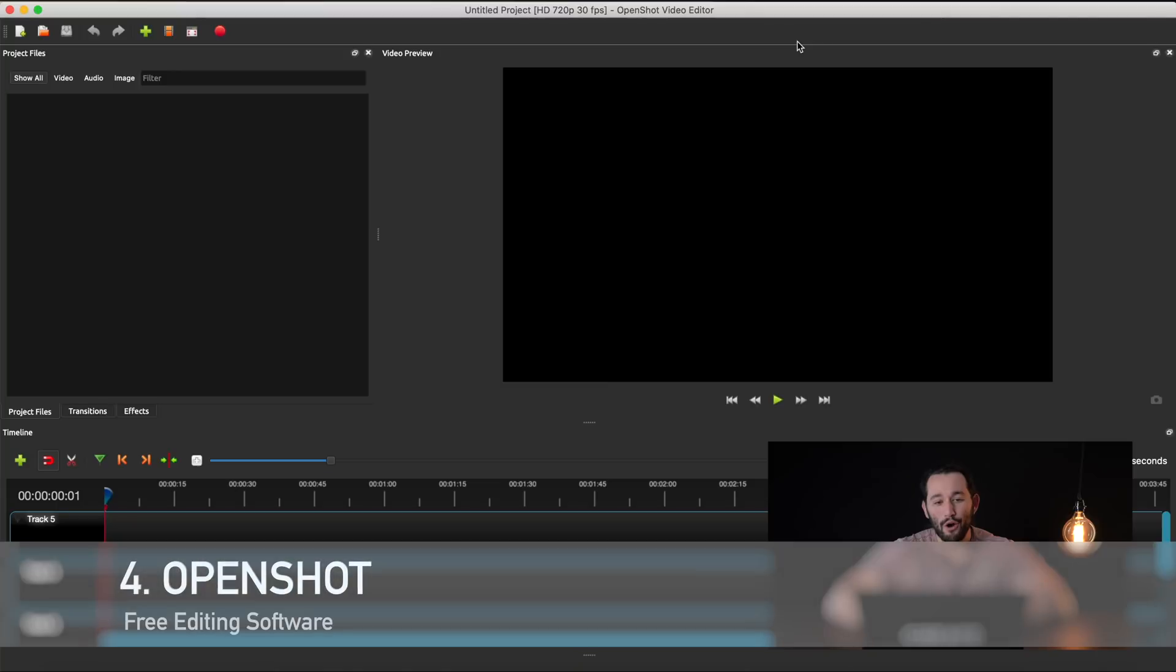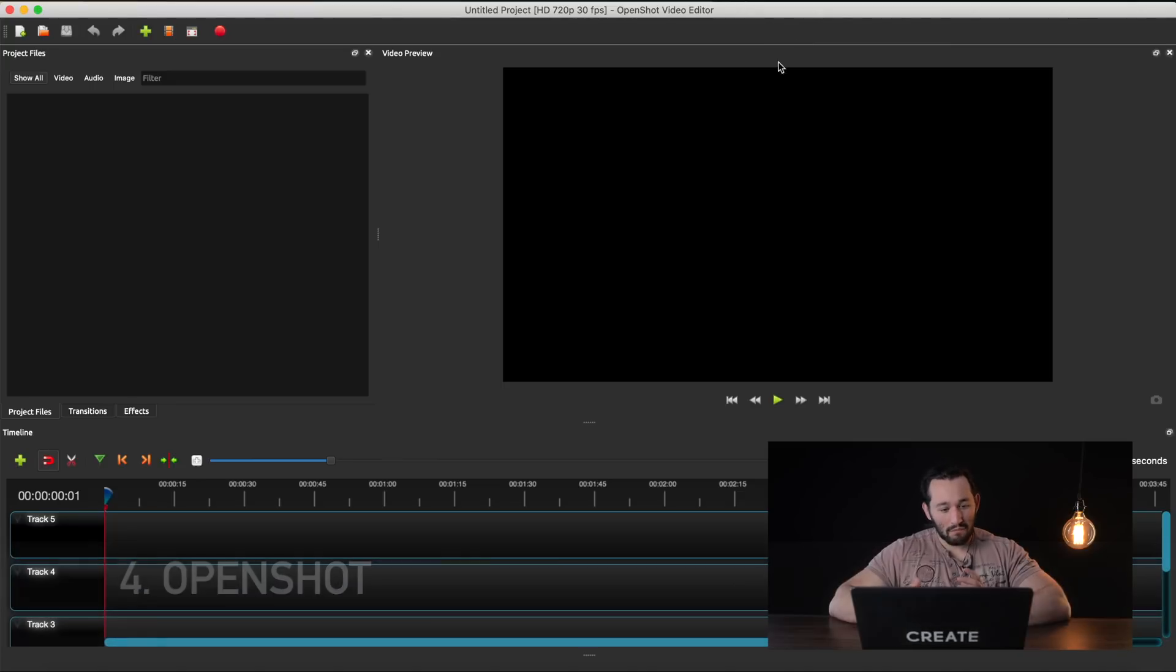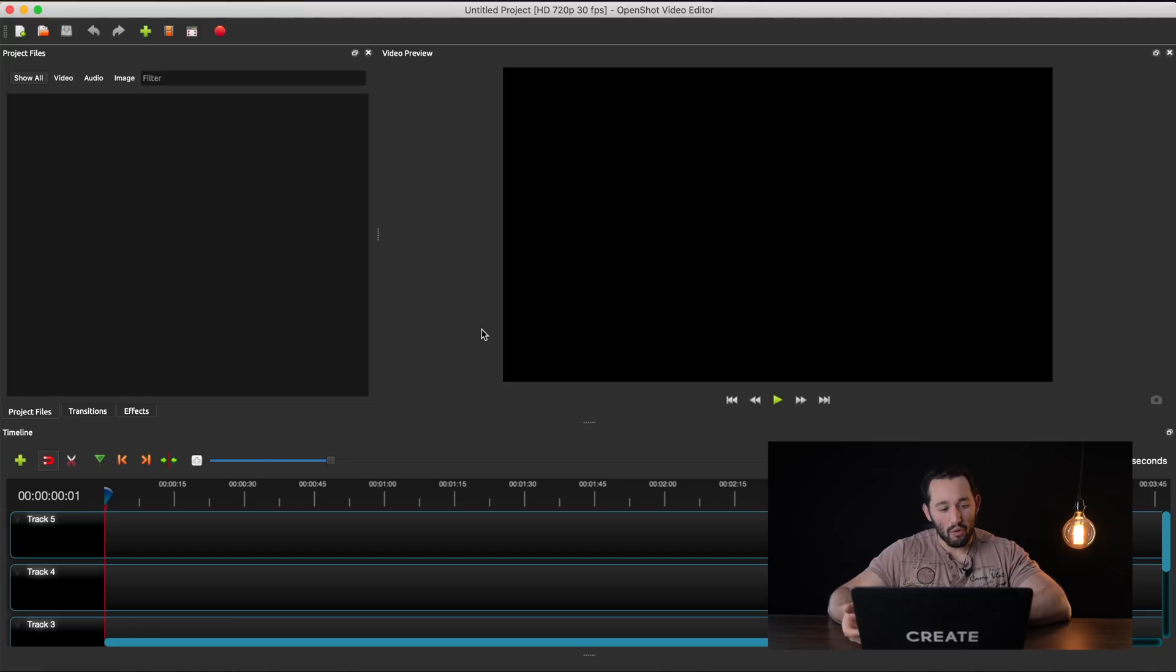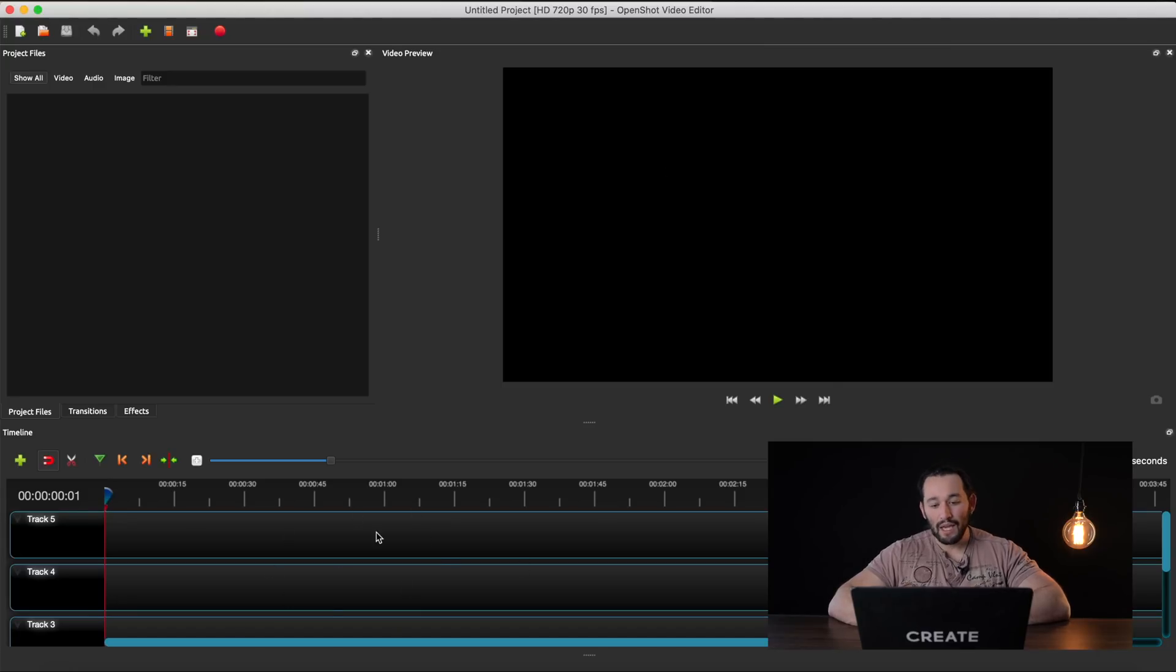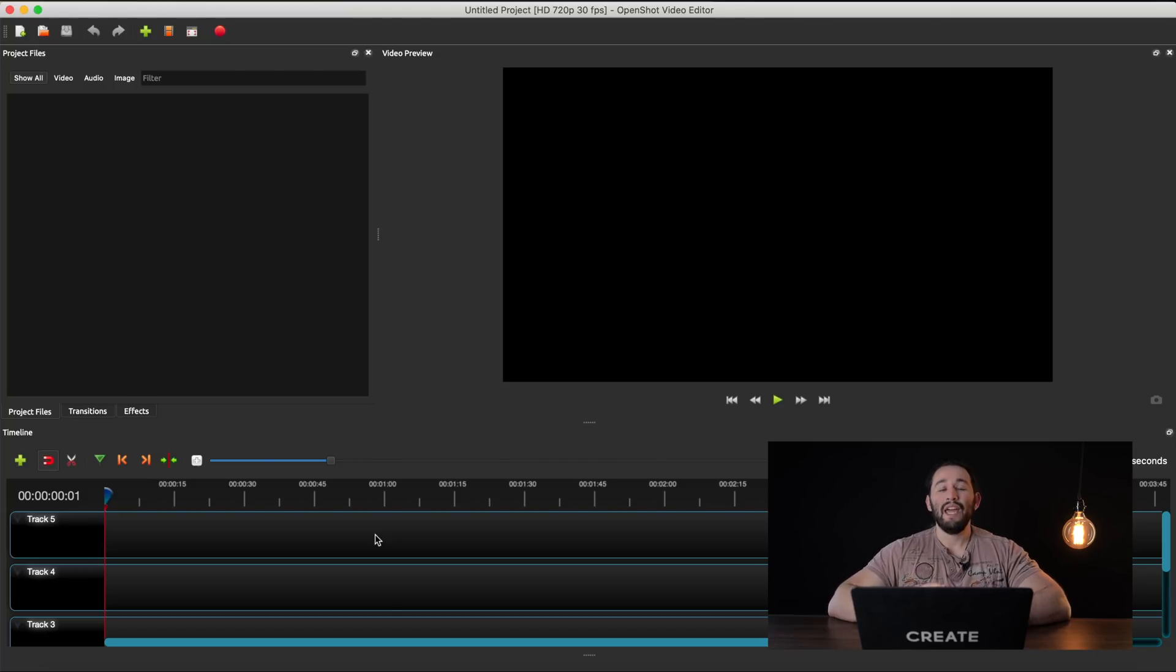Next on the list we have OpenShot Video Editor. Now this is a software that again looks very similar to iMovie and Filmora. We have our media library right here in this blank space. We have our preview box and our timeline. These softwares are built very similarly. What's important is the functionality.